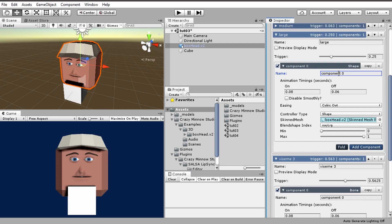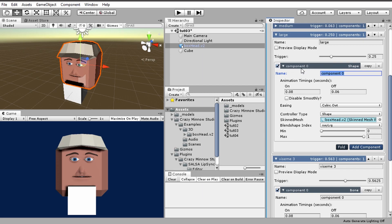The first thing we see under the component is the name. And this is completely for organizational purposes. It doesn't serve any computational purpose at this point. We can change that to, say, large shape. So basically that just gives this header a new name, and that's pretty much all it does.